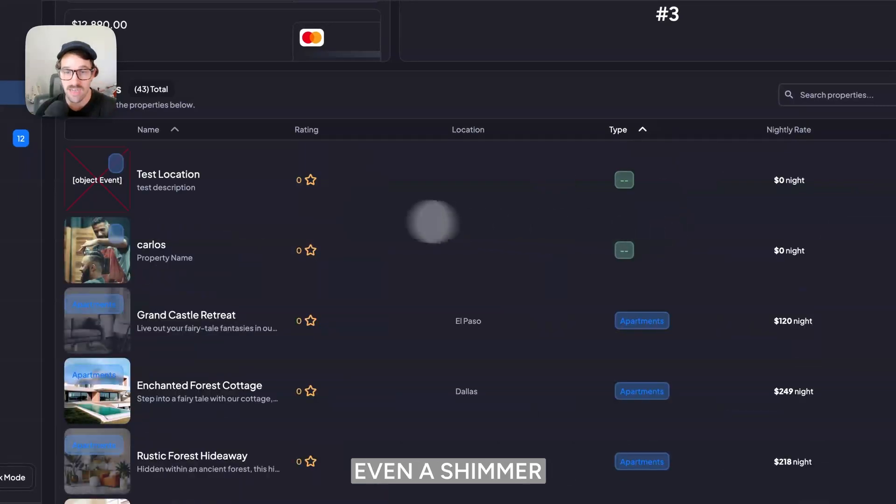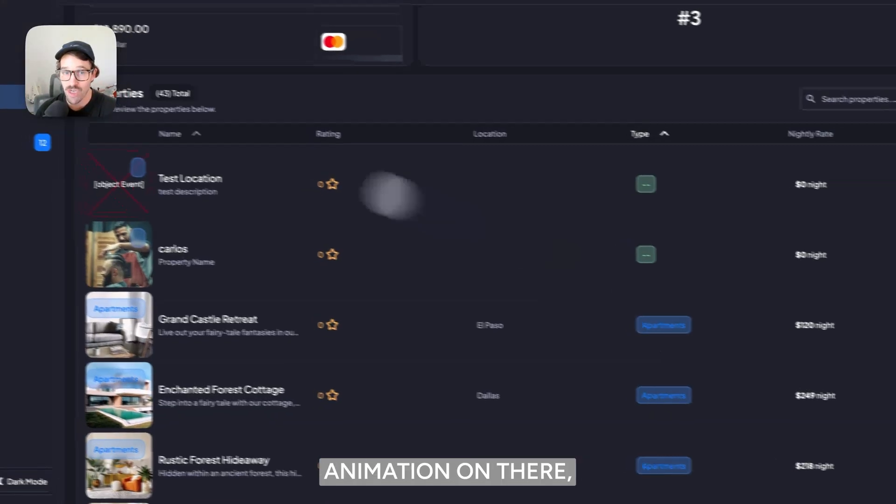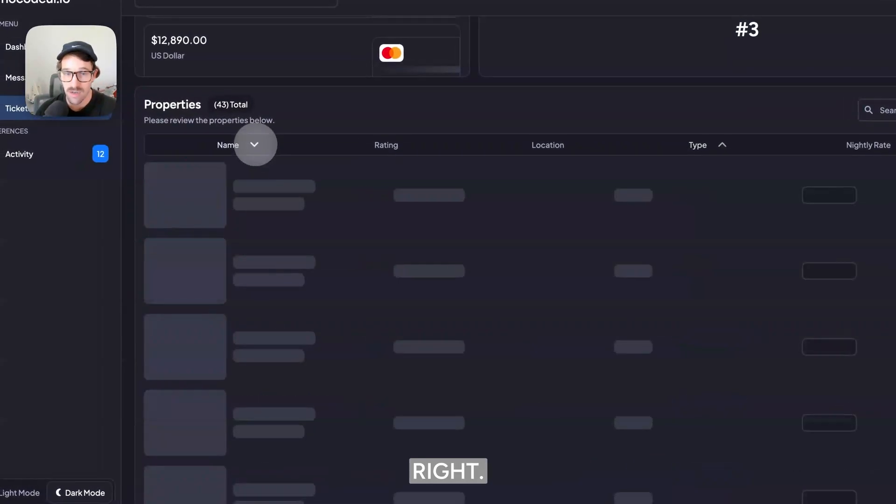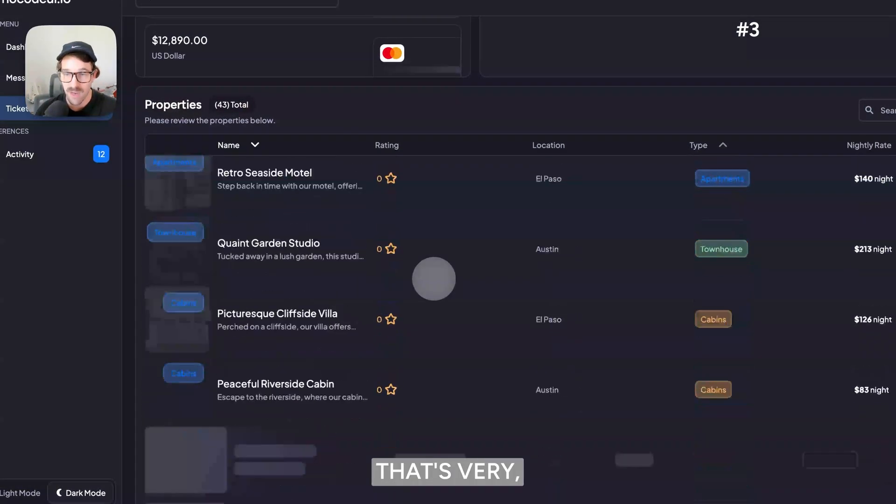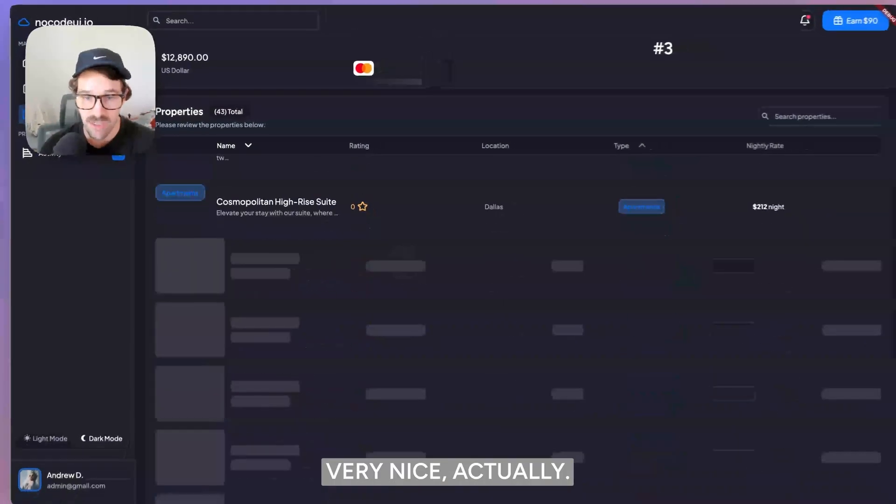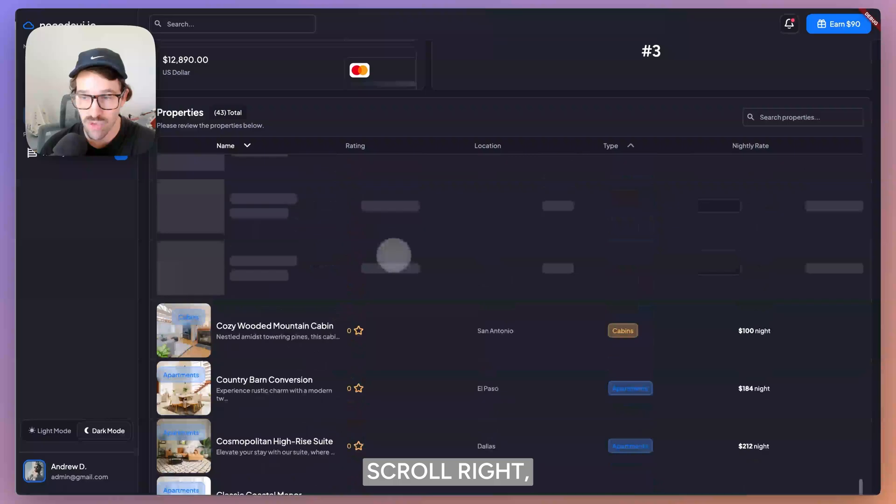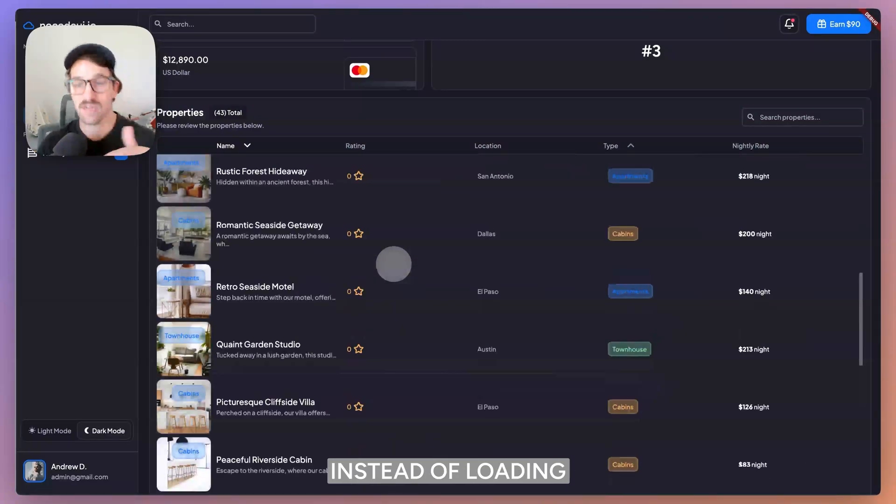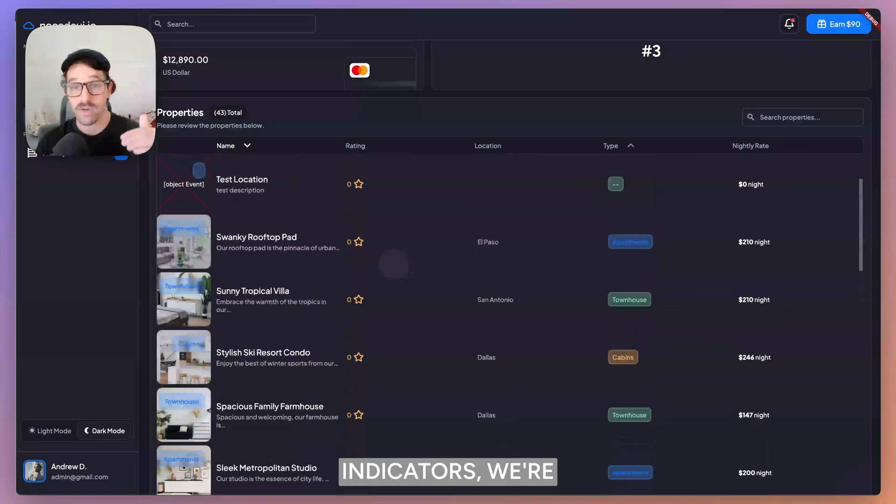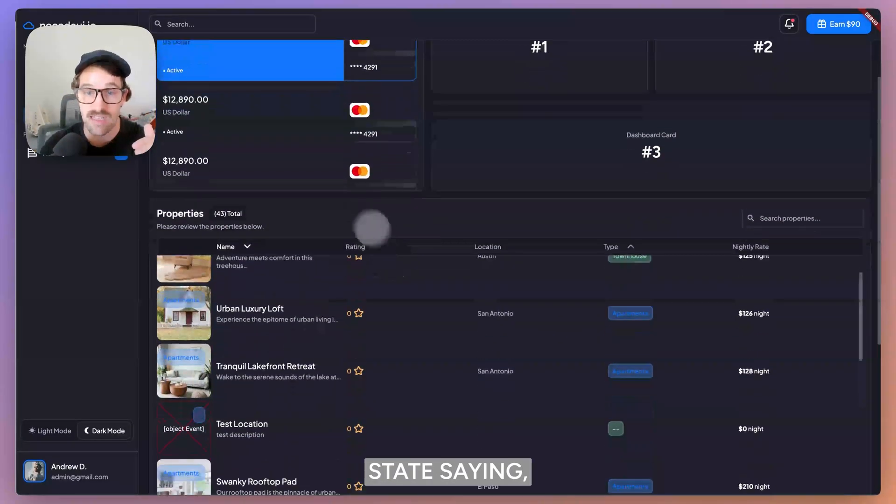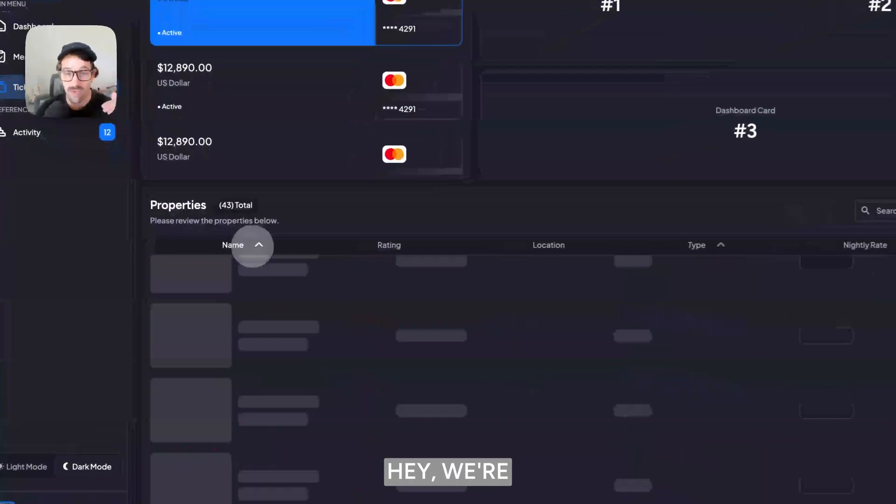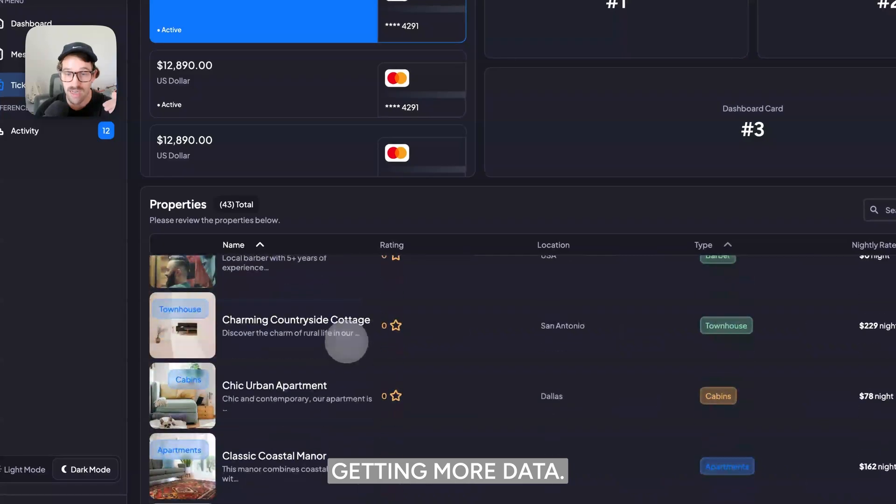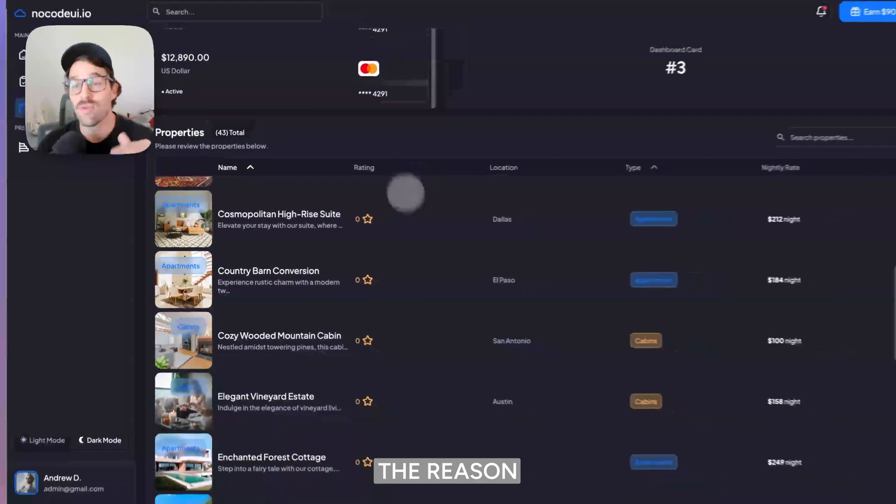Hey, we're loading this, even a shimmer animation on there. That's very, very nice actually. And even as we scroll, instead of loading indicators, we're getting that skeleton state saying, hey, we're getting more data. And again, the reason why it's so affected by this is because we're actually loading a new document every single time.